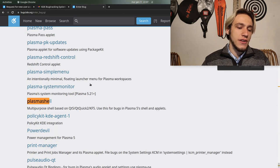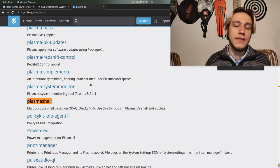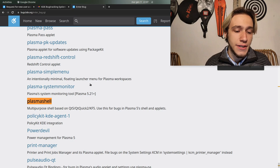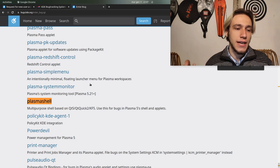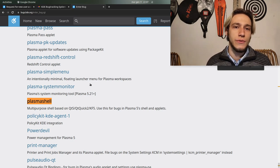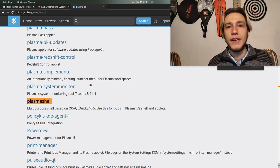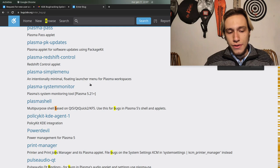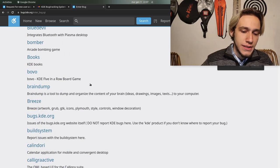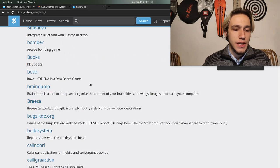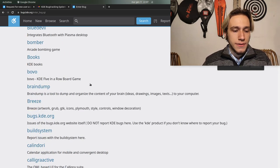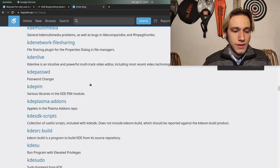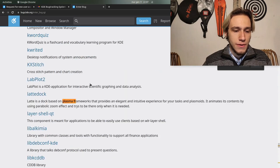Plasma Shell is probably the one you want 99% of the time when you're dealing with Plasma. If it's related to your theme it might be Breeze, it might be Plasma Framework which here is called Plasma free.